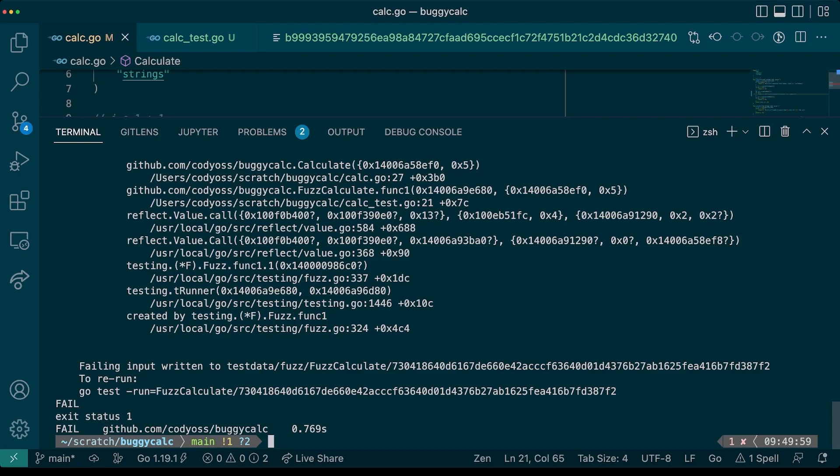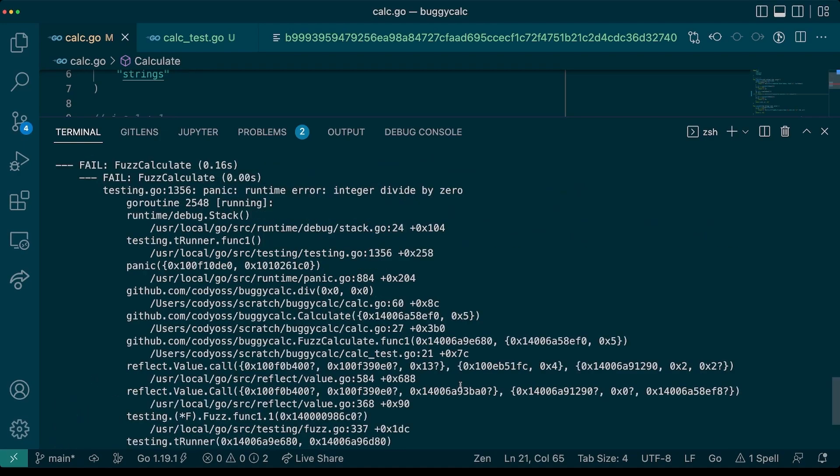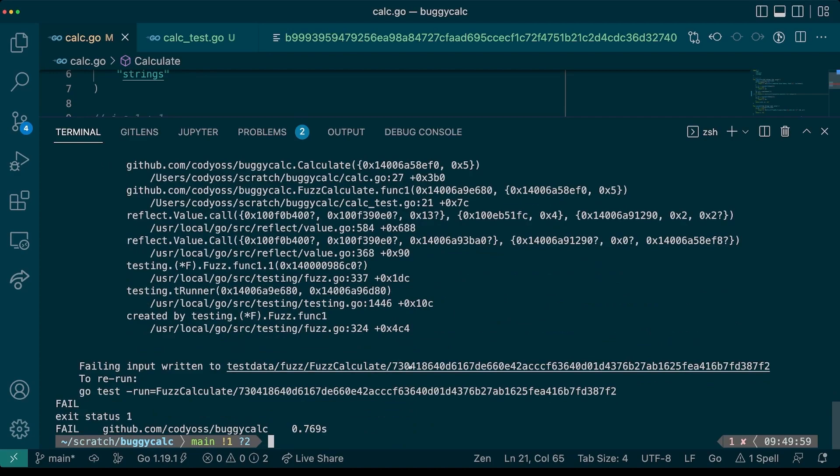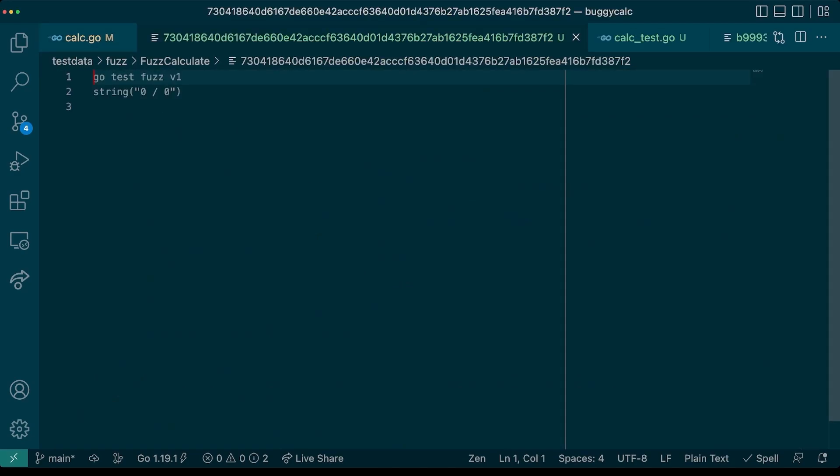Another panic. This time, it's complaining about an integer divided by zero error. Let's take a look at our failing input. Yep, zero divided by zero is undefined. So let's see if we can go fix up the spot in our code so that we never divide by zero.